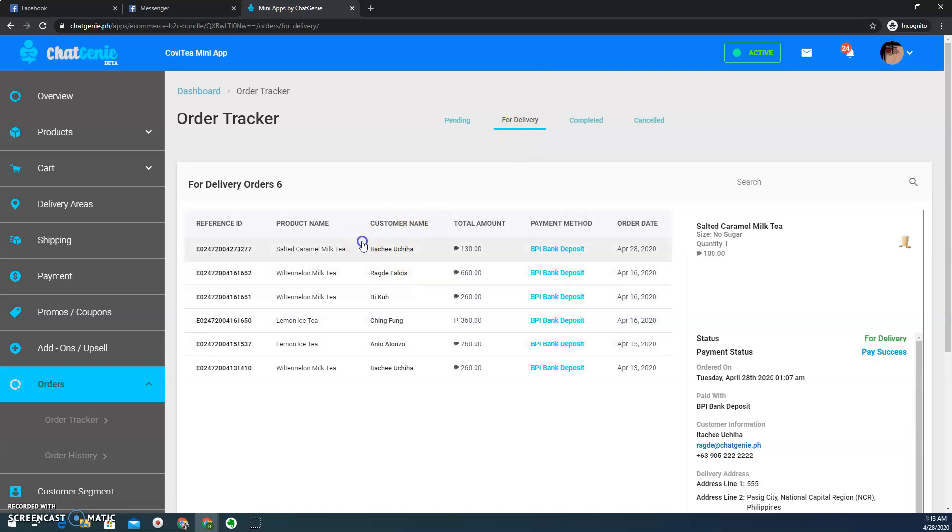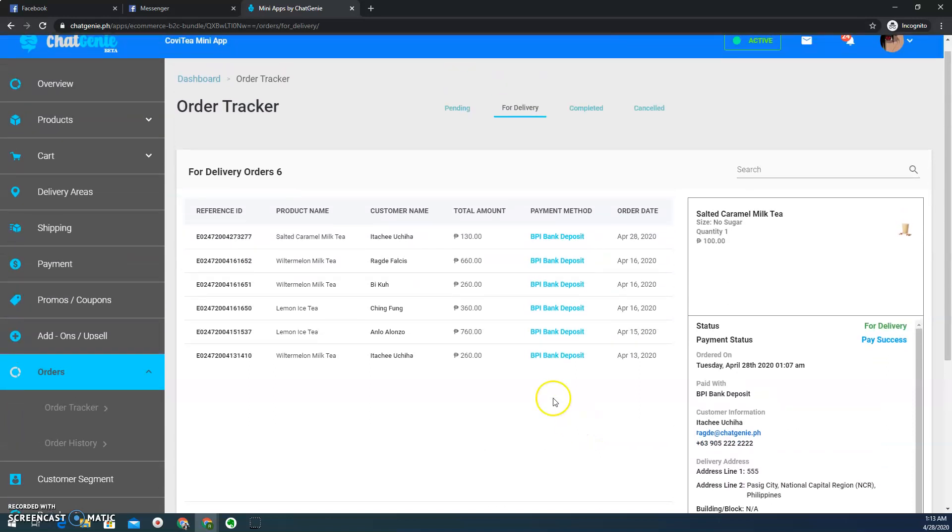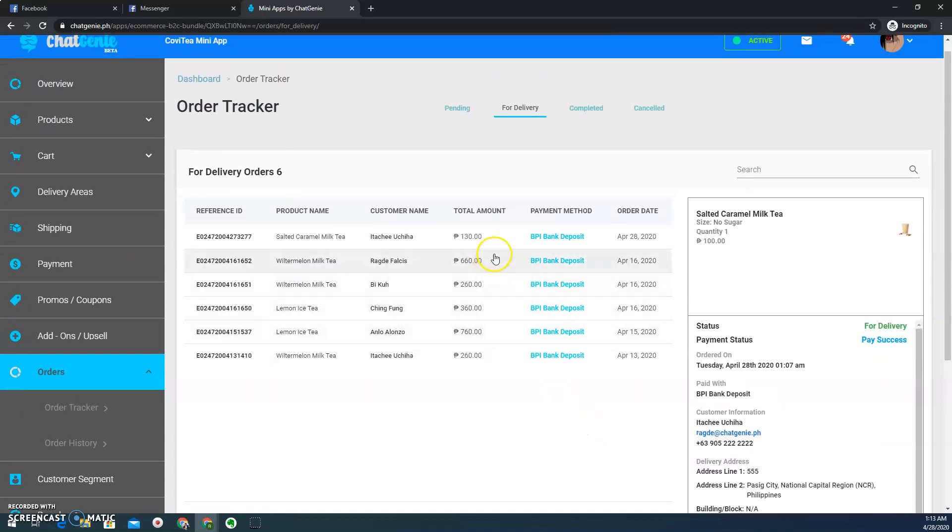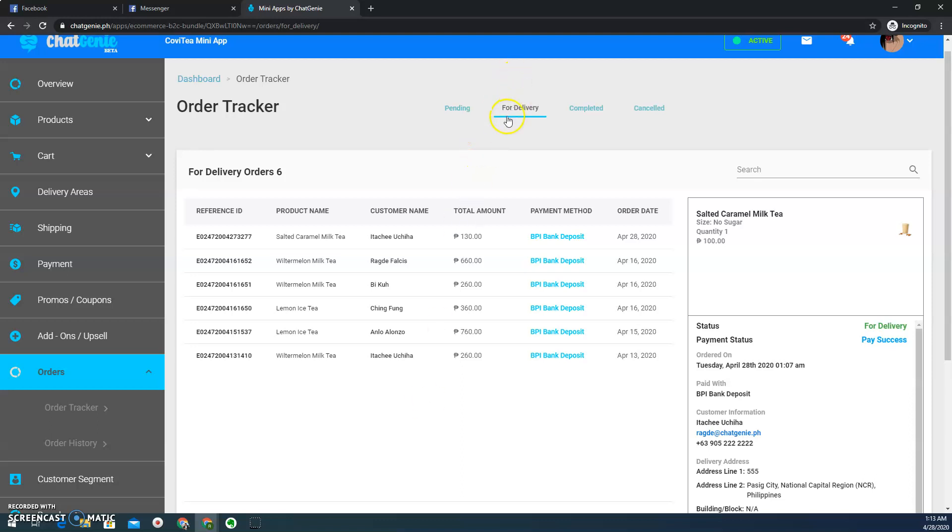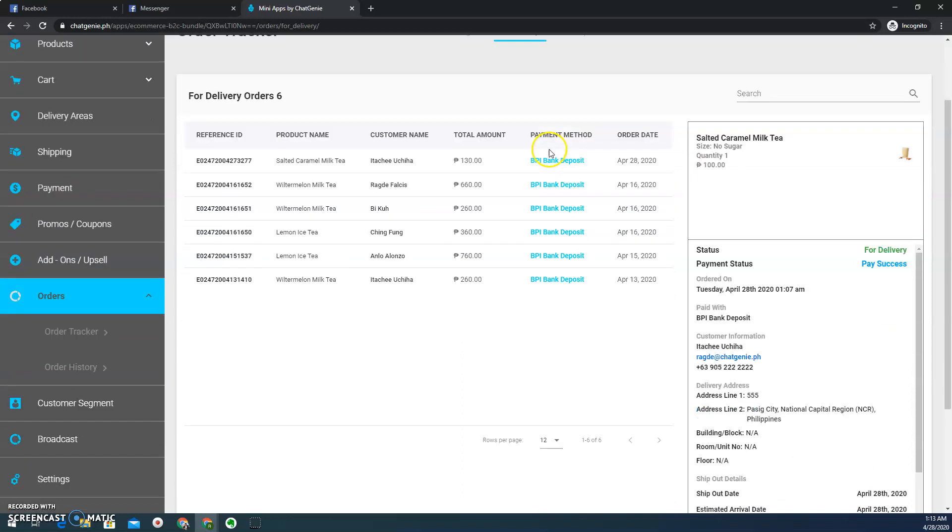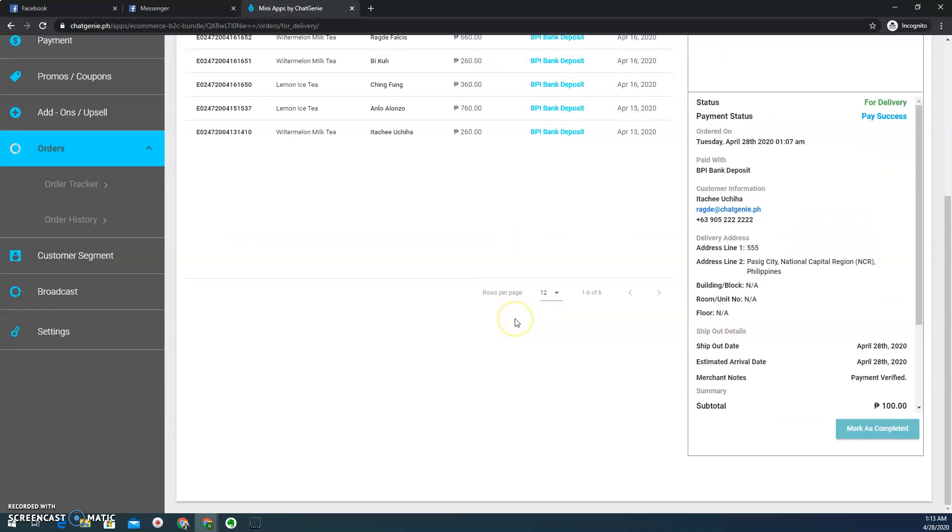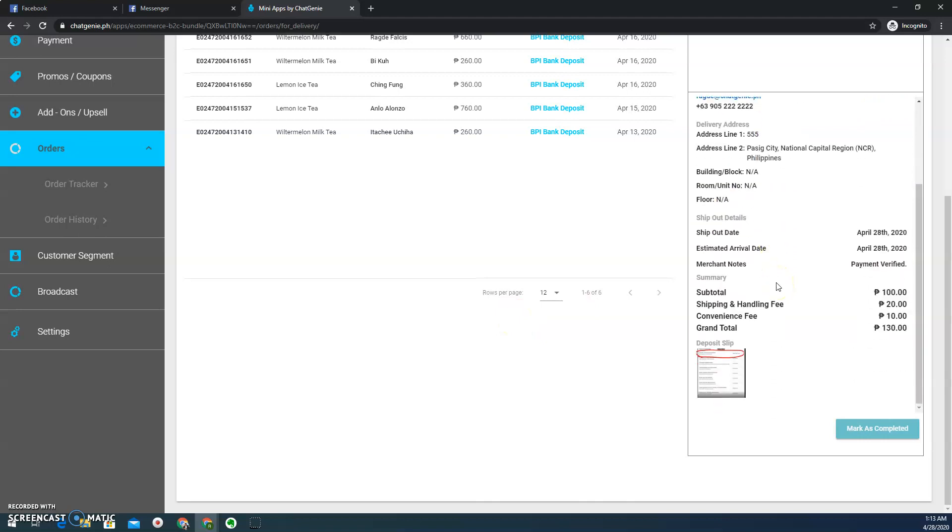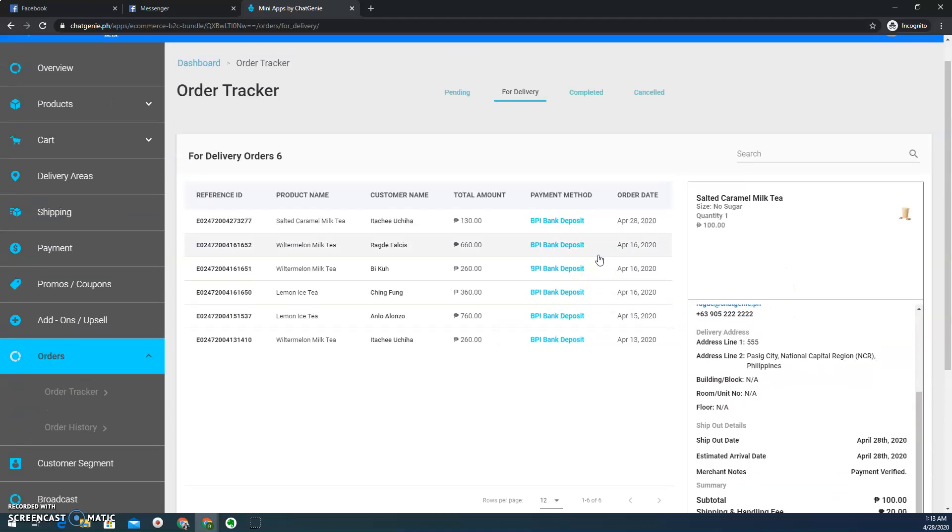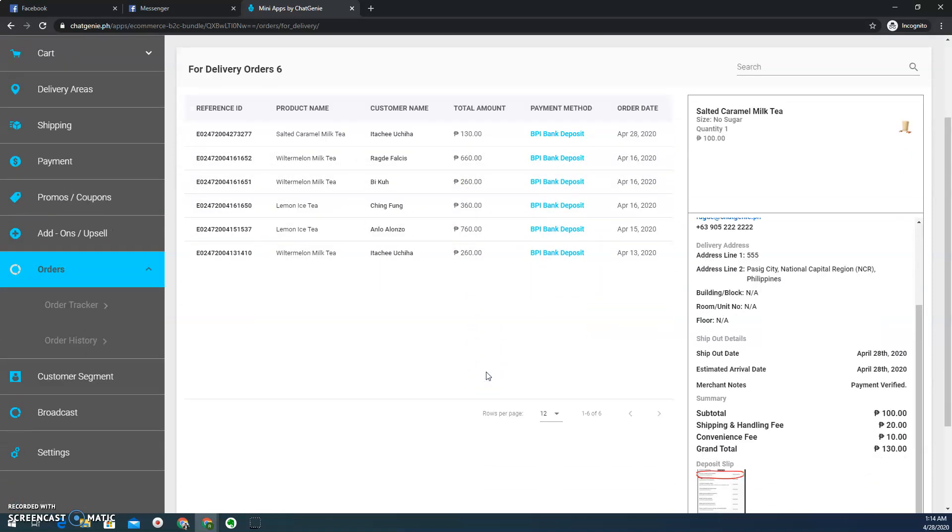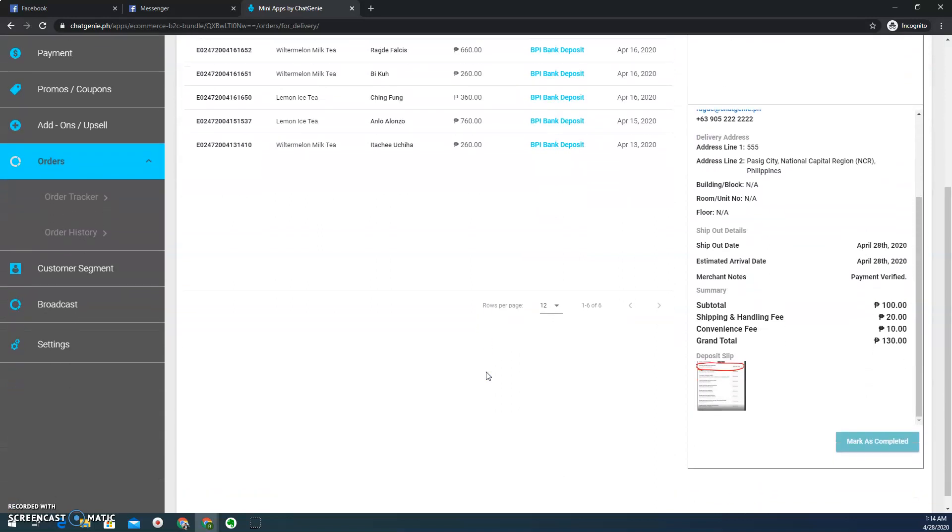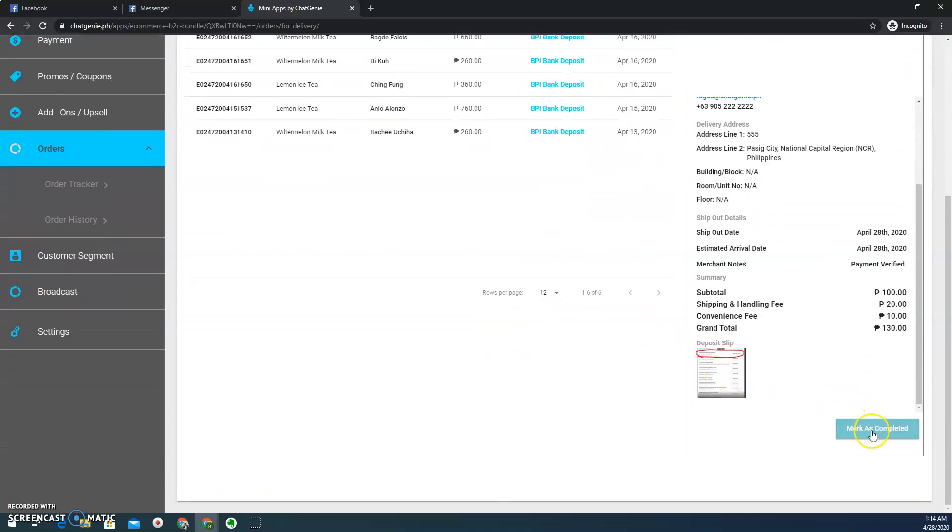So from here, you can also see order entries that are for delivery. So in case that you have a separate team that manages the fulfillment of orders, they should stick and stay in this for delivery tab. So for example, this order entry is already for delivery. And let's say the courier or our delivery guy went back to our store and tell us that we delivered it already. You can just mark it as completed.